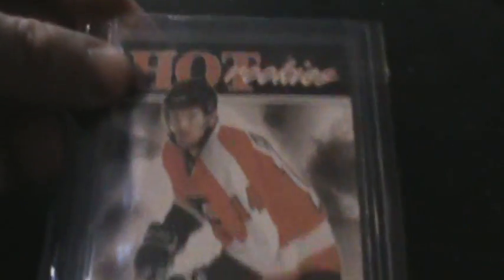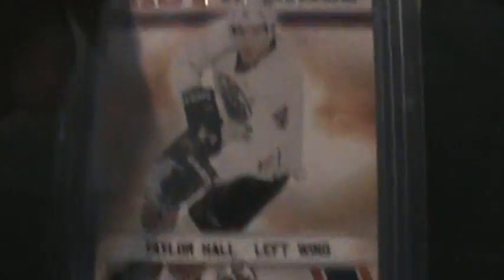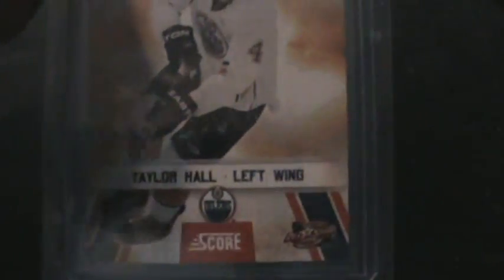Then the main part of our trade, these are not up for trade: Jordan Eberle OPC rookie, Sean Couturier Score Hot Rookie, and Taylor Hall Score Hot Rookie from 10-11. So thank you, I appreciate it. Your link will be below. Thank you for the trade, glad we could work something out.